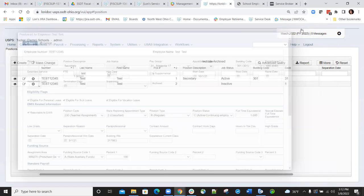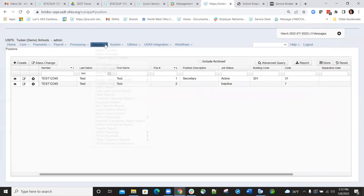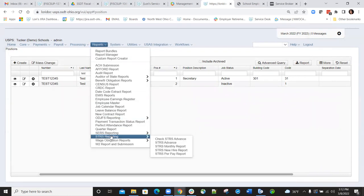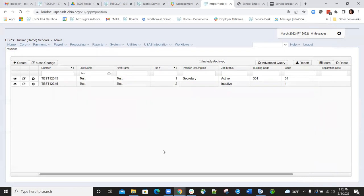So once all of that criteria has been met, we go out to the reports tab, go down to STRS reporting, go to the sub reports, and go to the STRS new hire report.